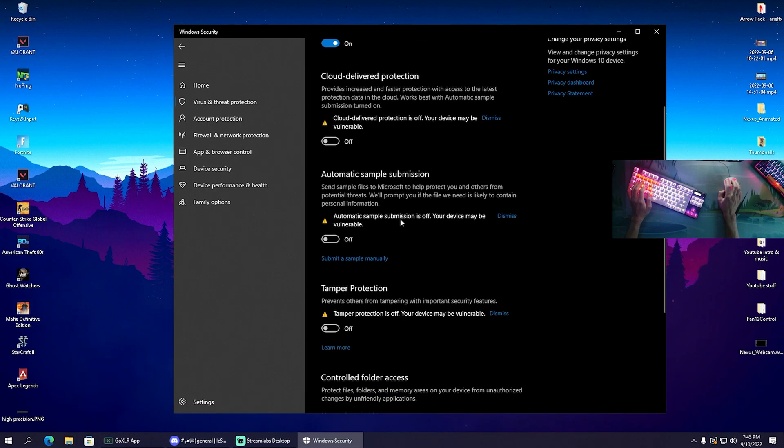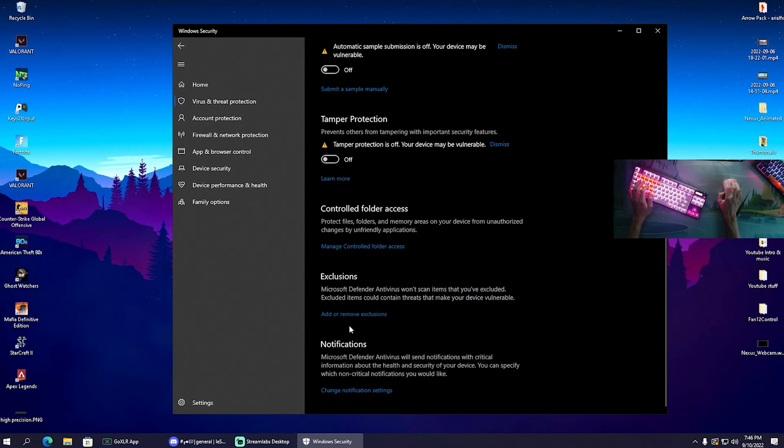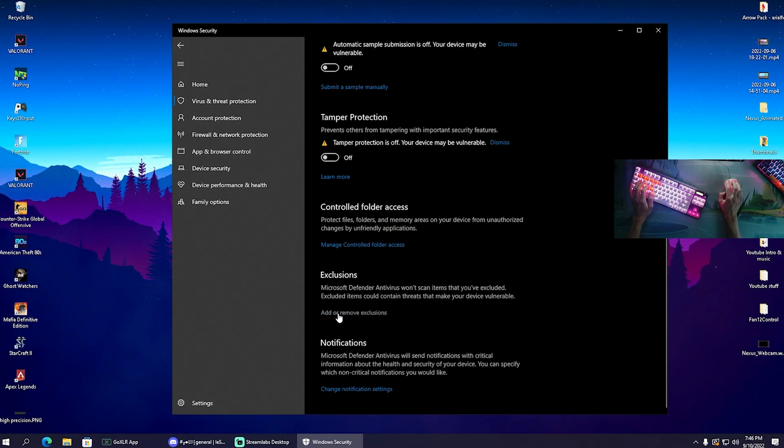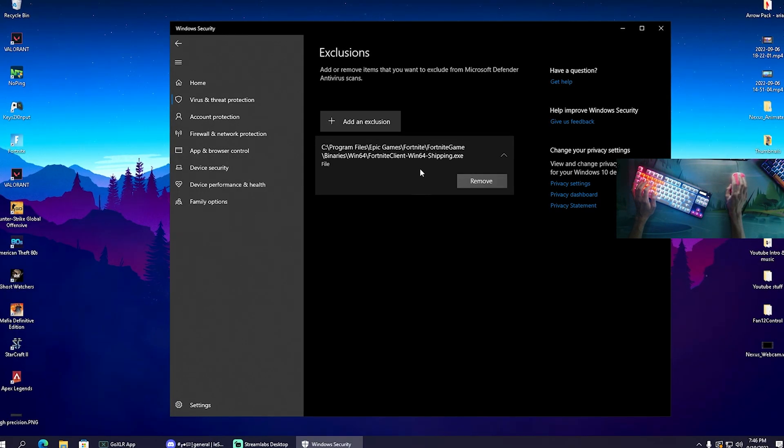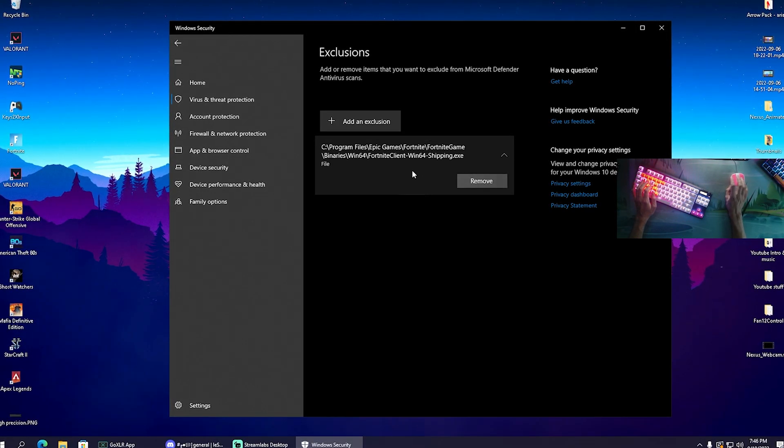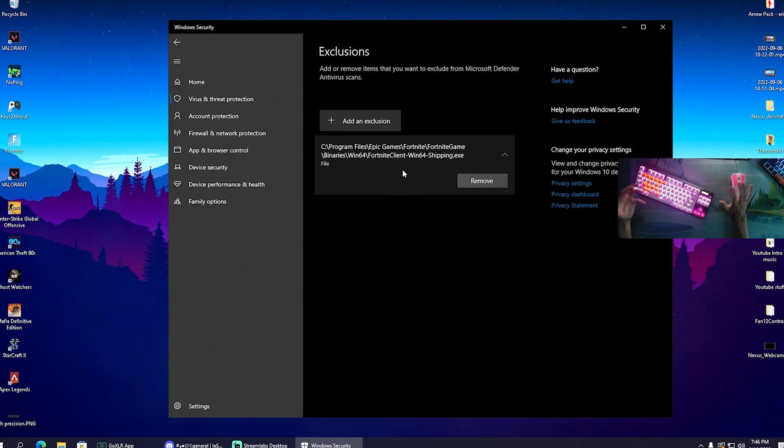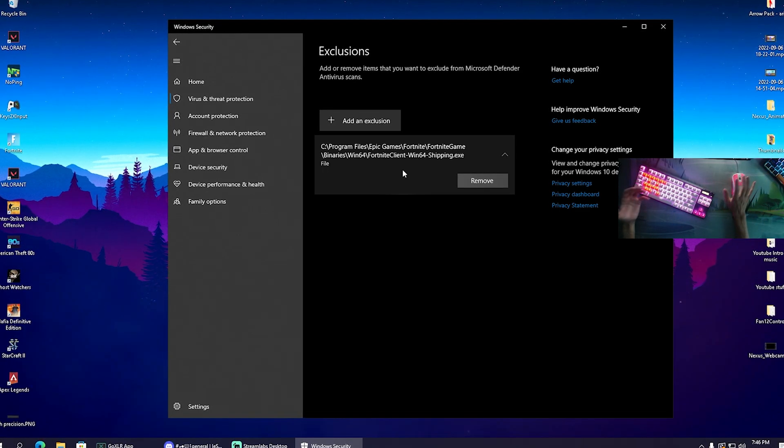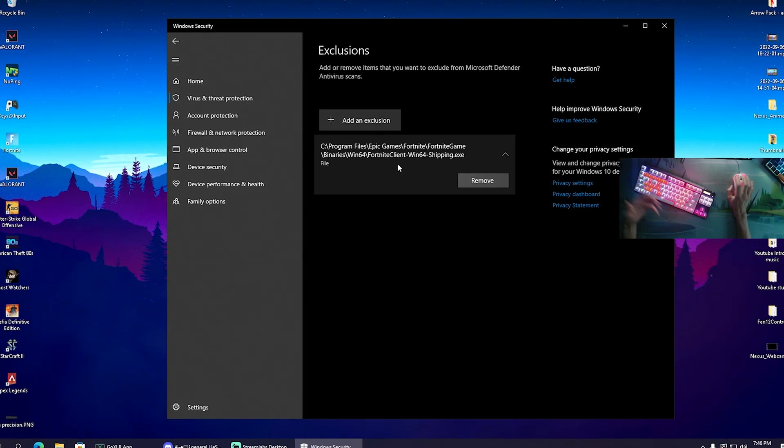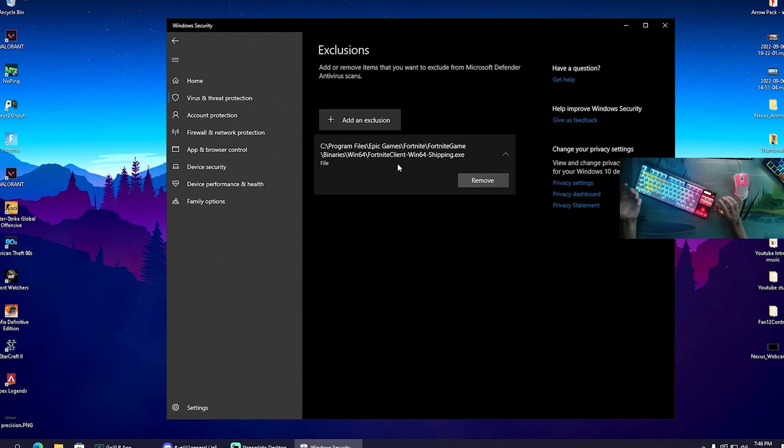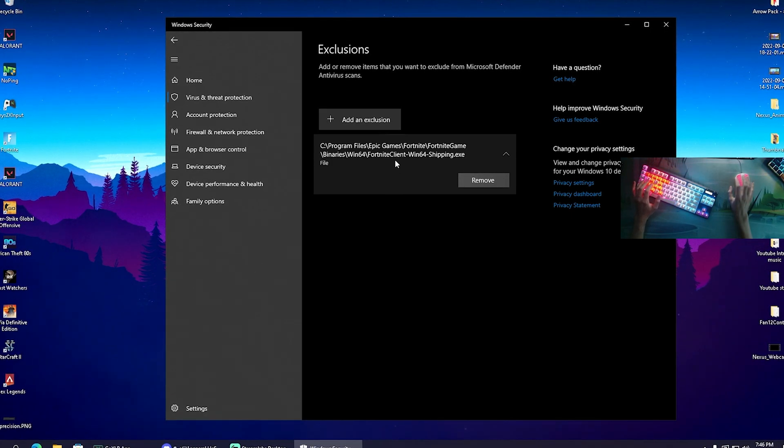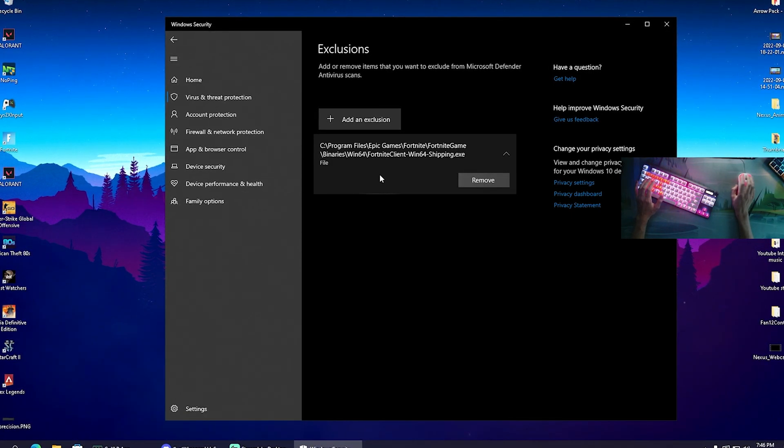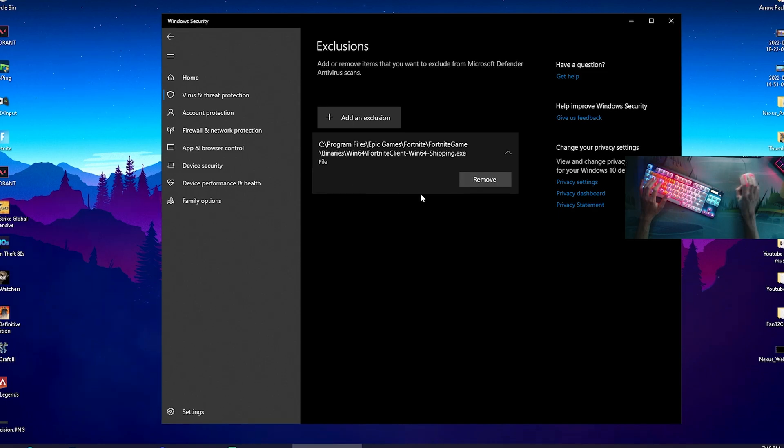Then we can now add or remove exclusions. Click onto Yes, and as you can see I already got my Fortnite added here. For some reason this virus protection on Windows is scanning every tool you're running in the background. You can theoretically do this with any game you want to play, but of course since this is a Fortnite tutorial we're going to add Fortnite.